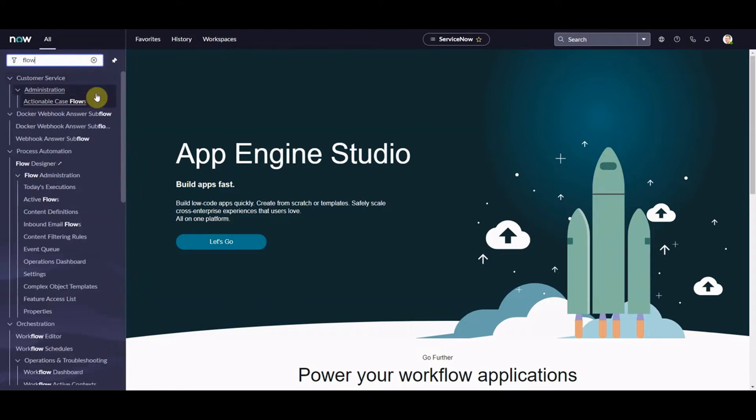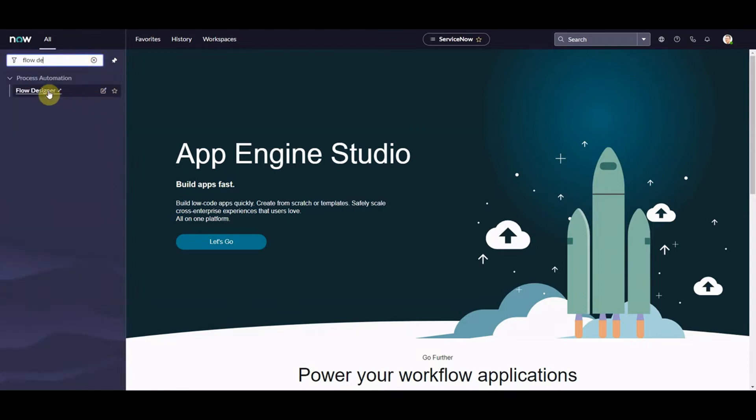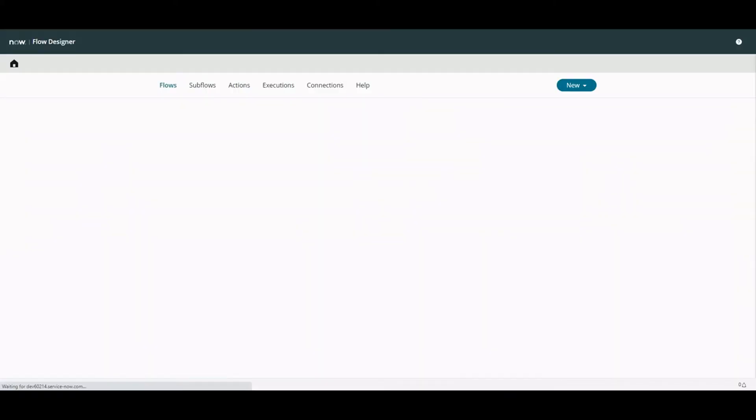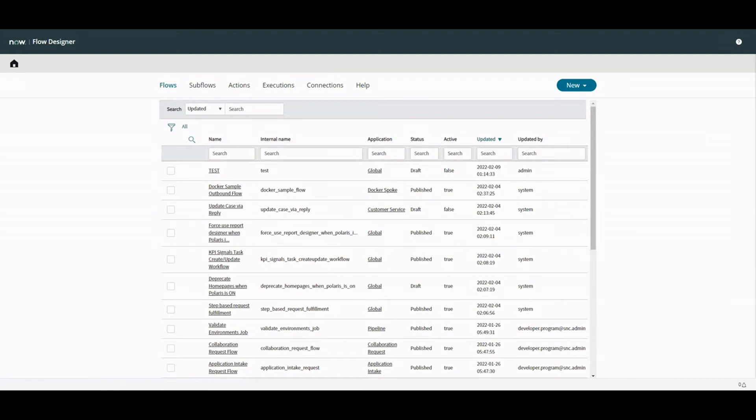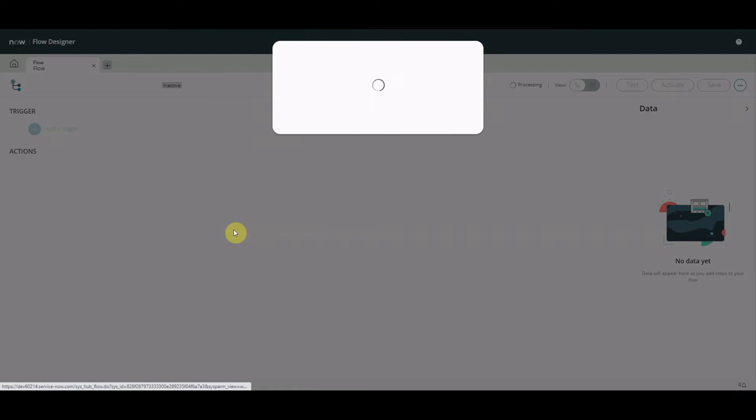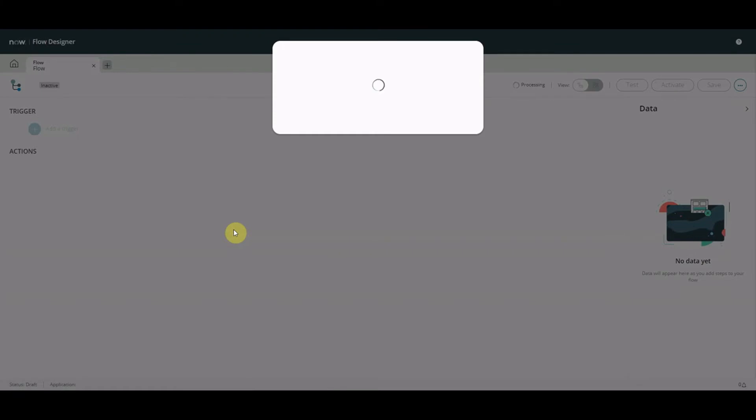What I want to show you is something called flow diagramming. This could be the missing piece of the puzzle with flow designer. I'm just going to go to flow designer. In Polaris I'll click flow designer, and I'm going to pick any flow. I'm going to go for the default SLA flow because it's quite an easy quick flow to look at.